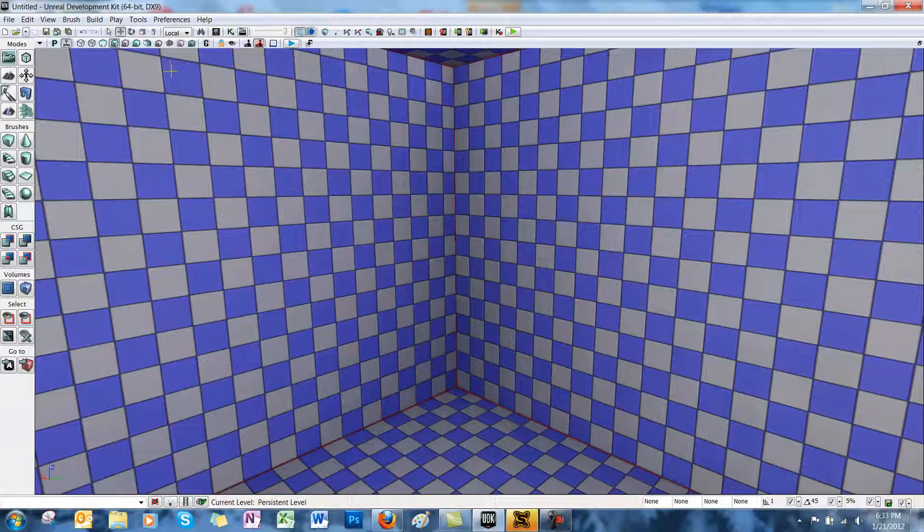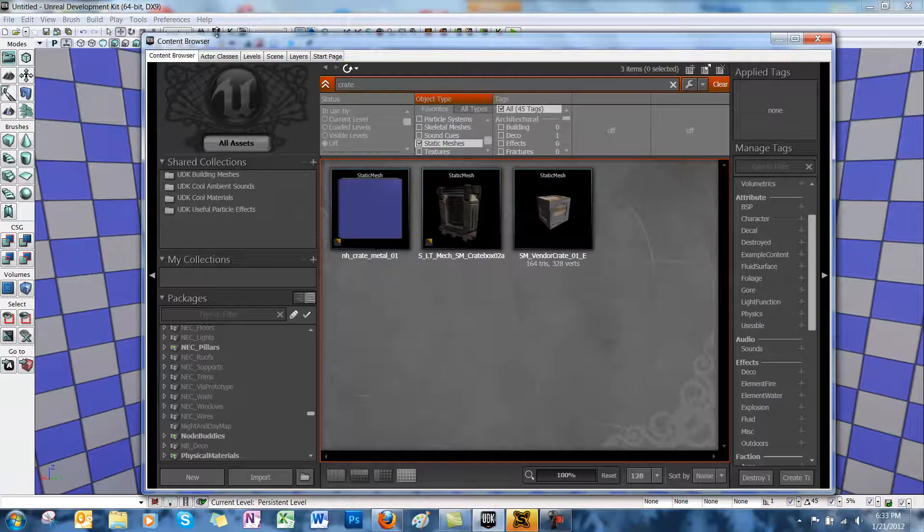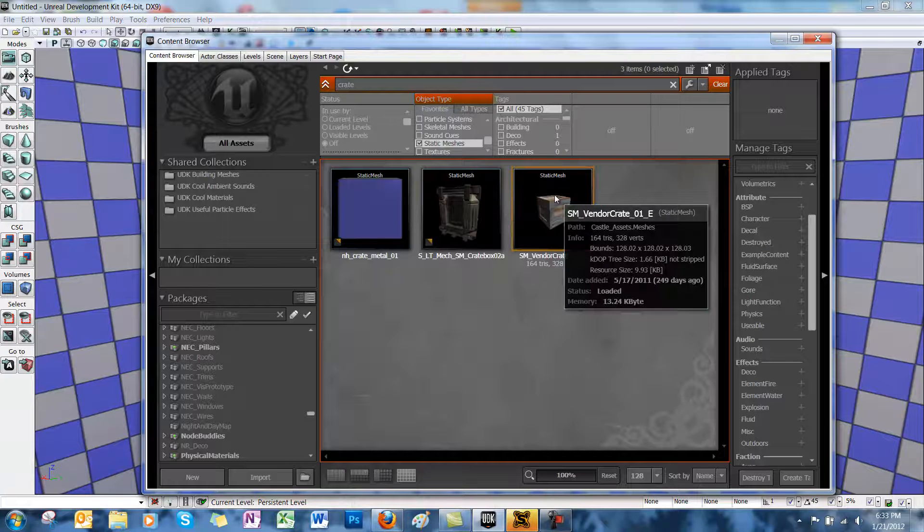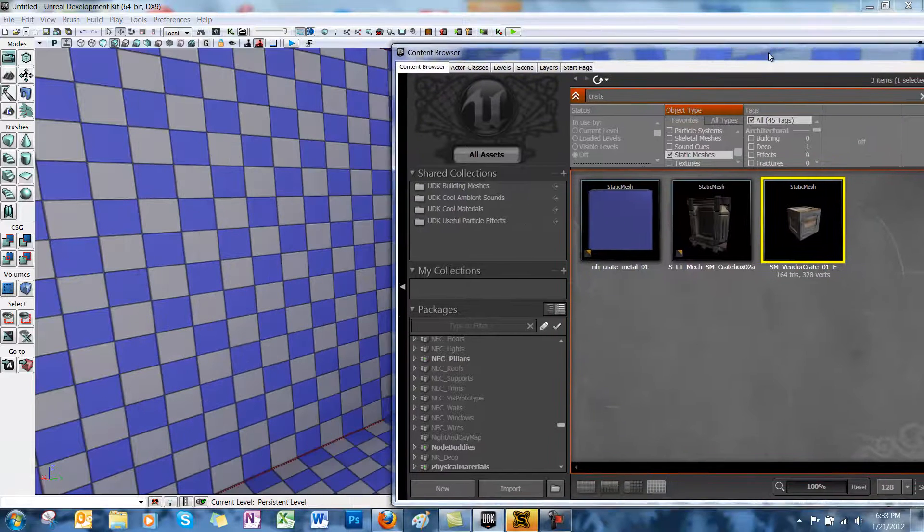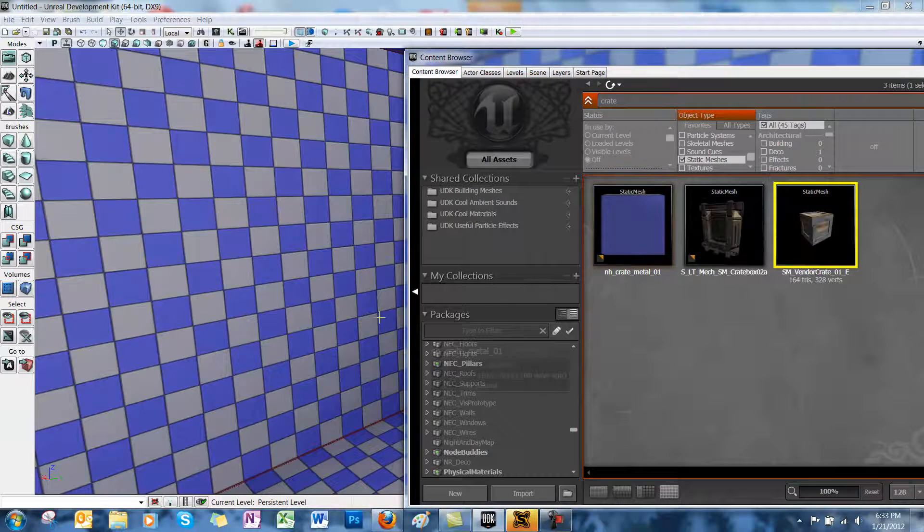So first off, we've got to find what static mesh we want to use. So let's open up the content browser, and we're going to use this simple crate. You're going to select your static mesh,